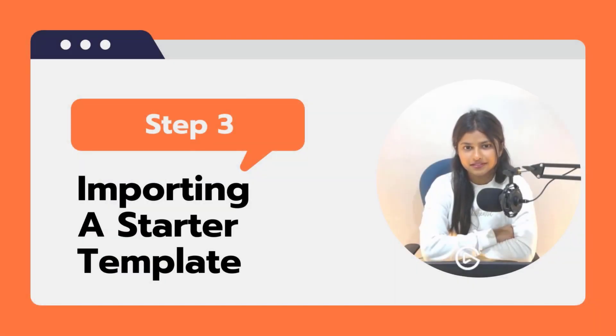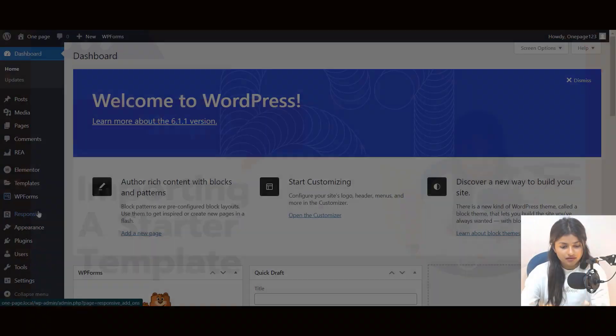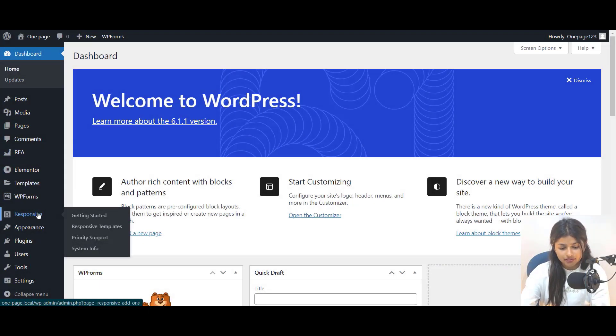Step 3: Importing a Starter Template. Now that the plugin is installed, let's import a starter template.